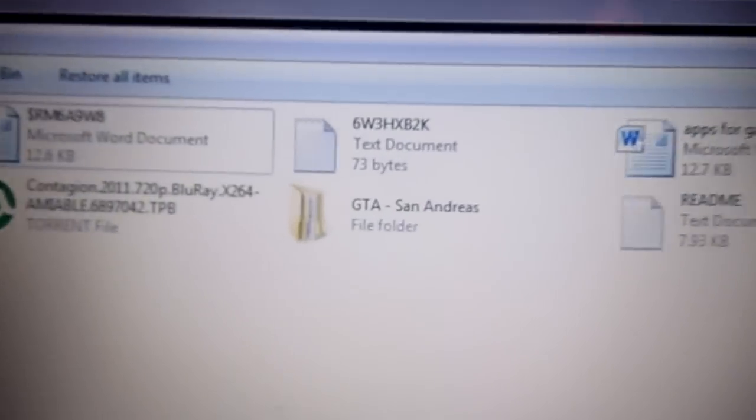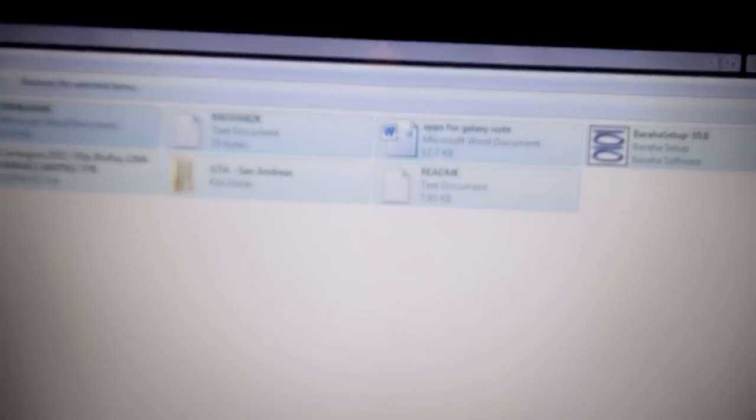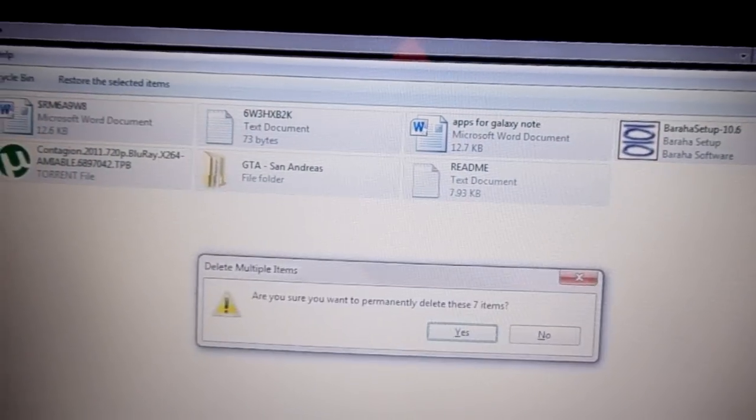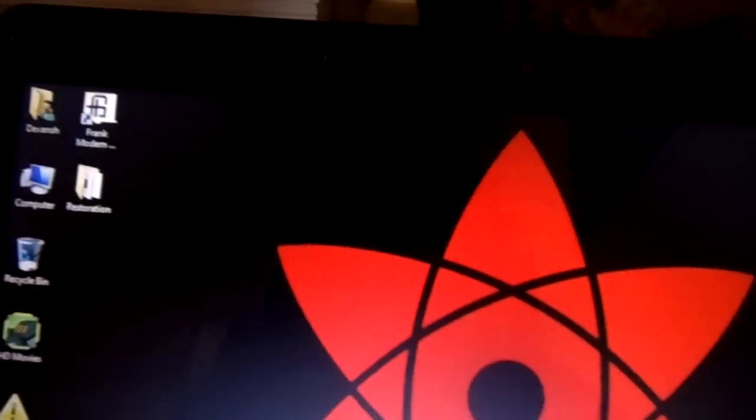I usually unbox Apple products and review them, but today I'll tell you how to restore files from your Recycle Bin. Don't think the simple ones - I'll show you how to restore files deleted from the Recycle Bin after you've selected them all and clicked delete.